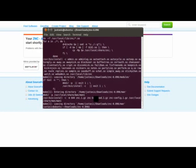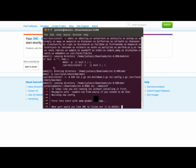And now you have to type, I believe it's znc dash make config. Now this is asking for the port that you would like to connect to your bouncer on. So for mine I like to put port 5555.